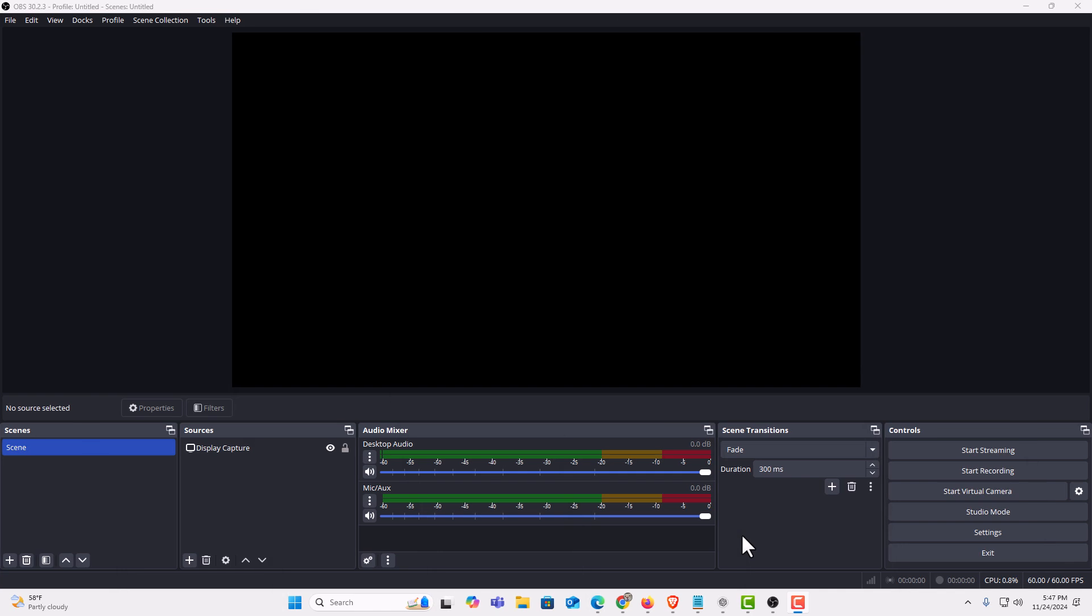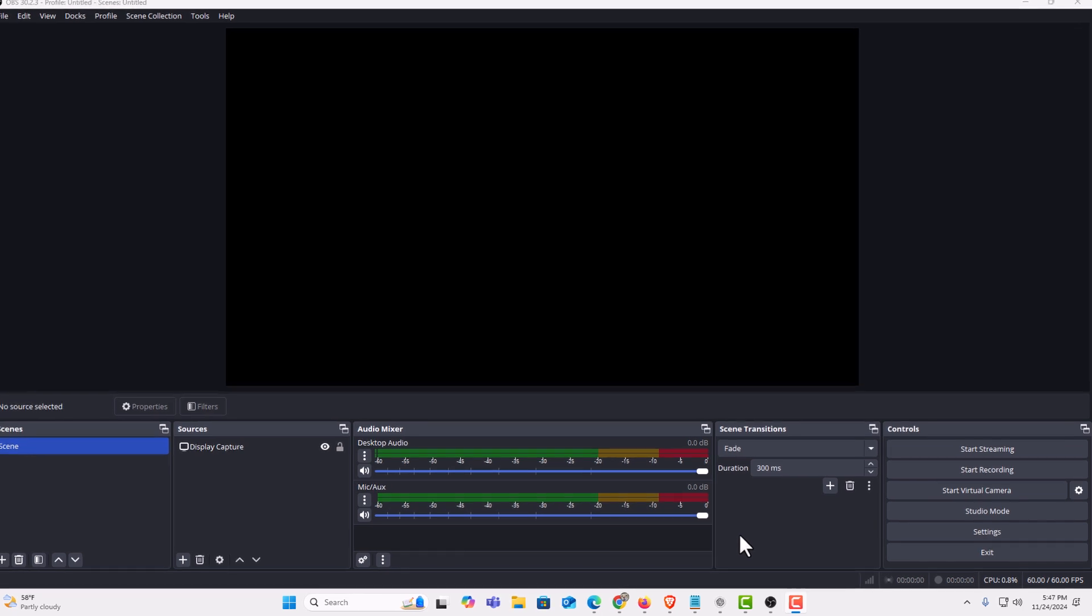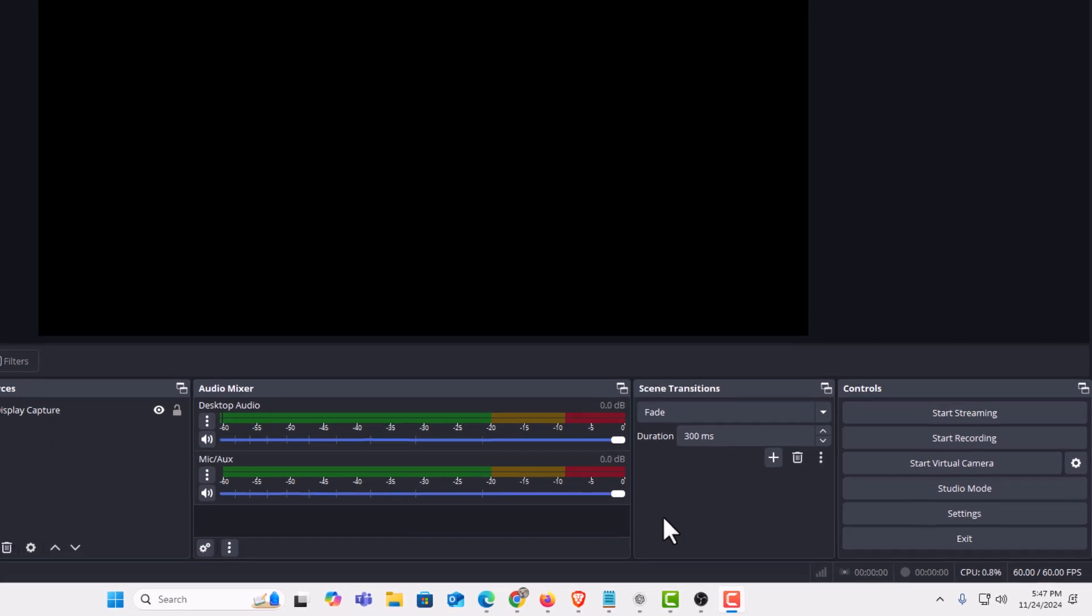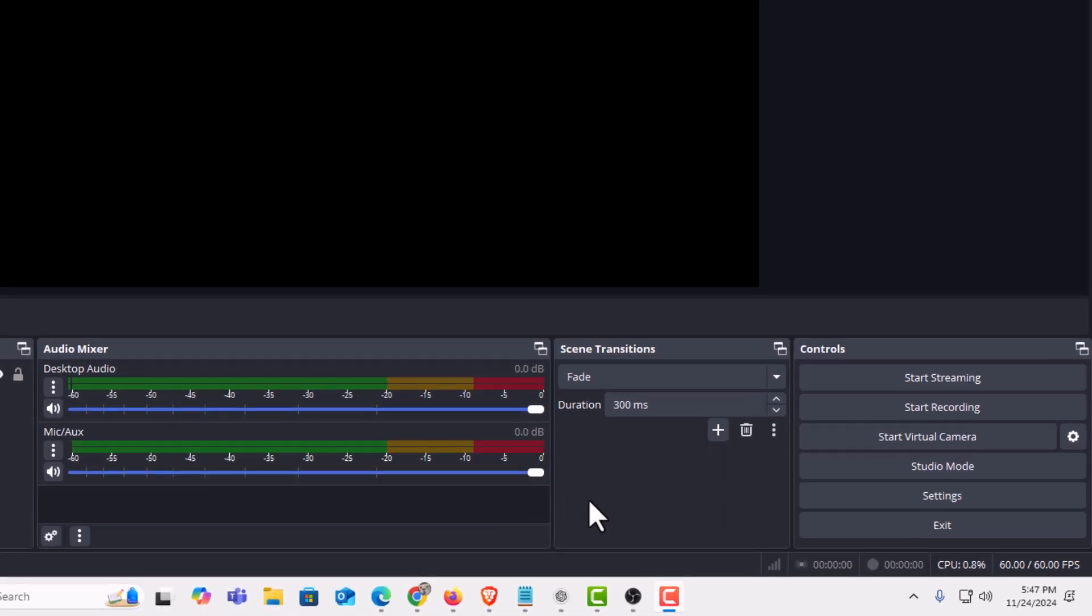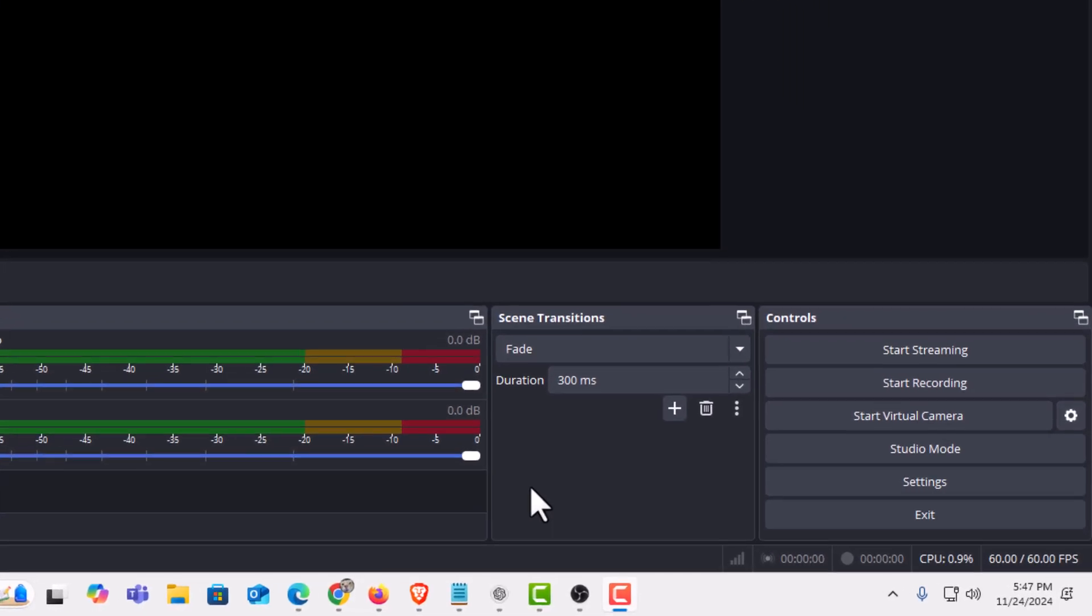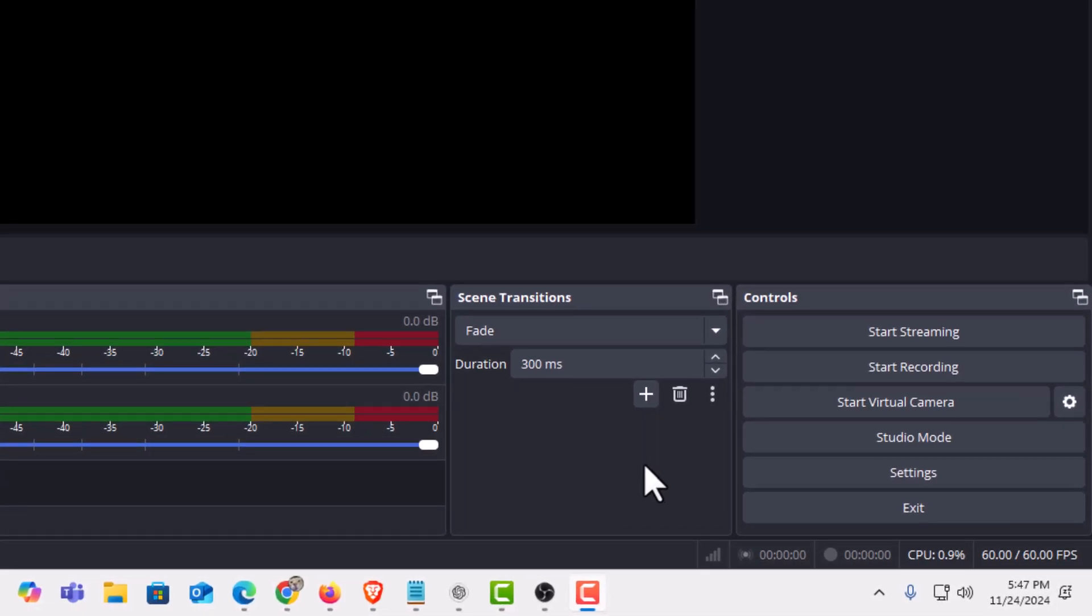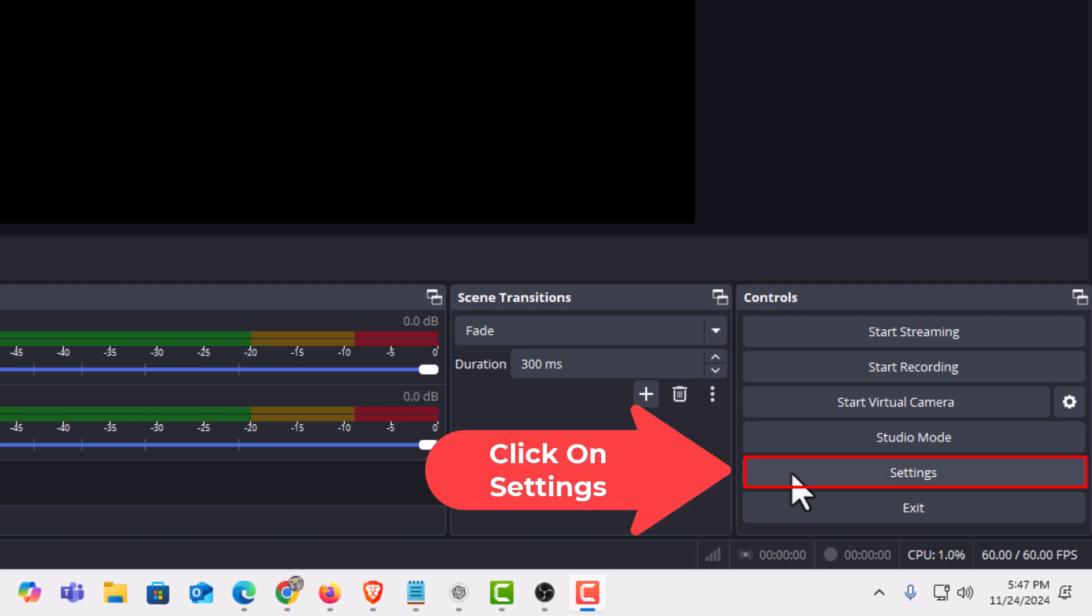I have OBS Studio opened up now. To change the file destination where your recorded files are being sent, it's very easy to do. First thing you want to do is open up settings. I'm going to go to the lower right hand corner down to where it says settings. I'm going to click on settings.